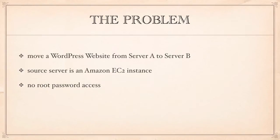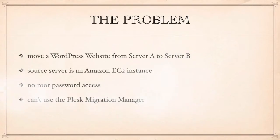So since I'm using Plesk 11 I would traditionally use the Plesk migration manager but sadly I can't because the Plesk migration manager requires me to give the destination server root access with the password. That's a bit of a problem.